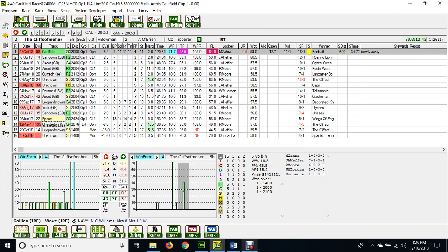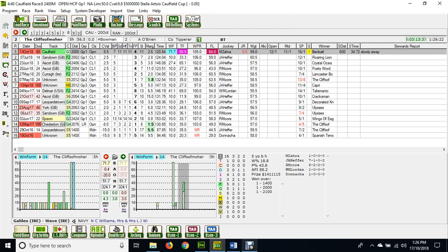It ran a 71.7 for us last Saturday, that was behind Been Battle. It was slowly away and there is a possibility that this one could improve. And drawn barrier two, that would be a big help although it does seem to get back.